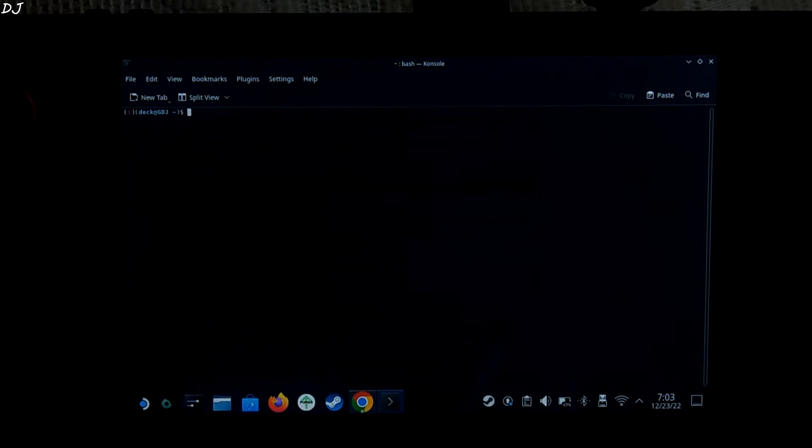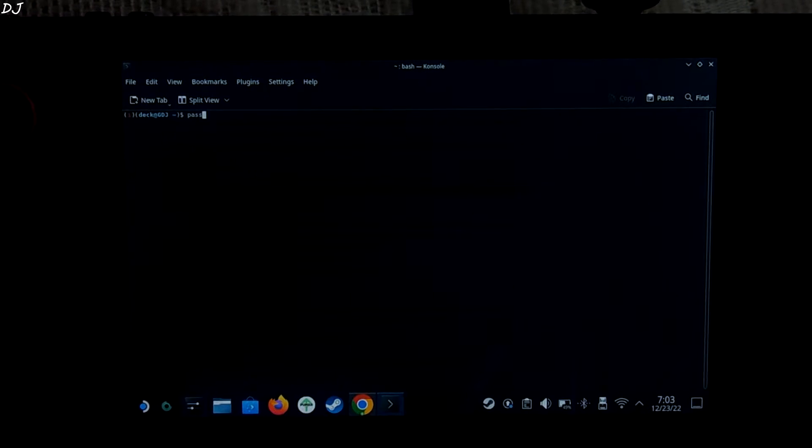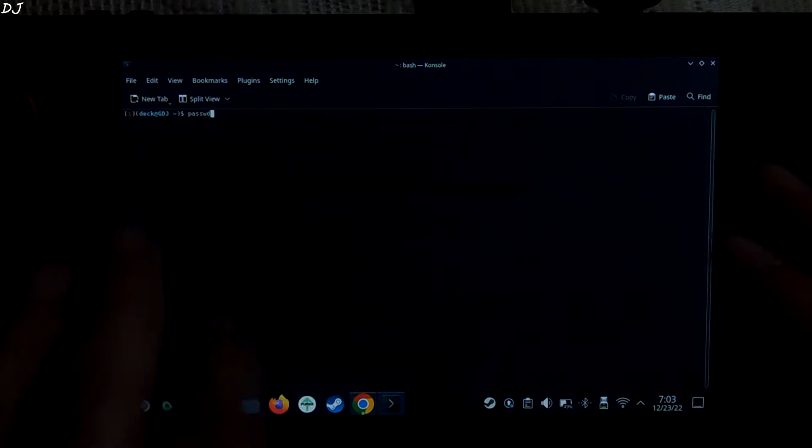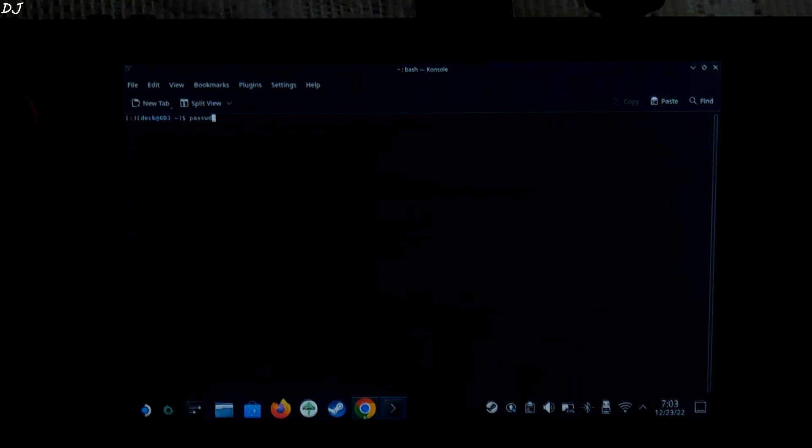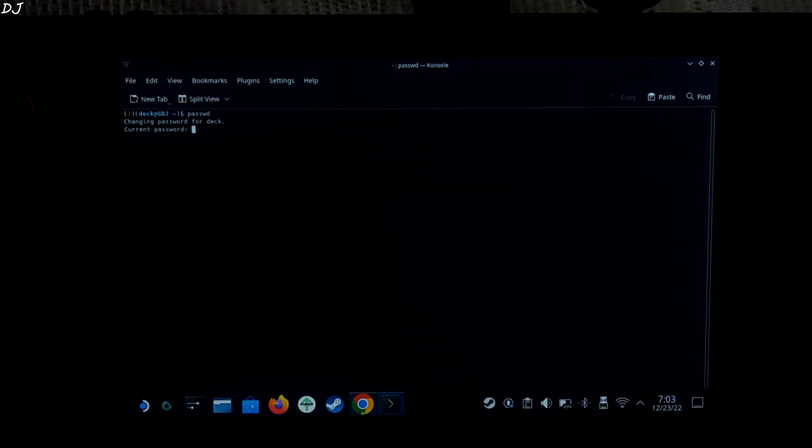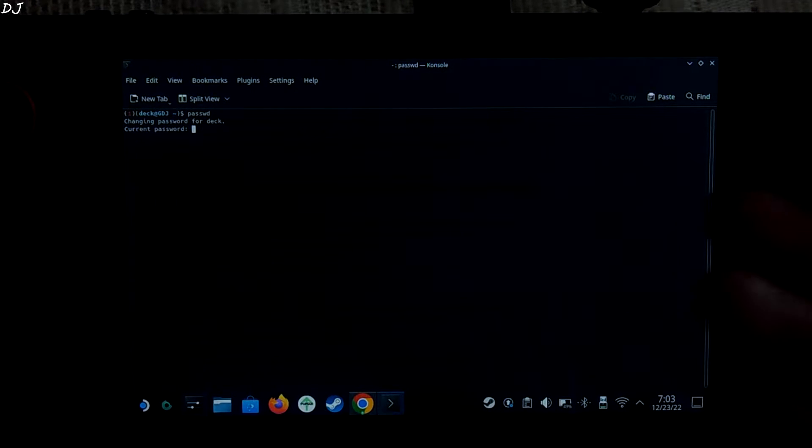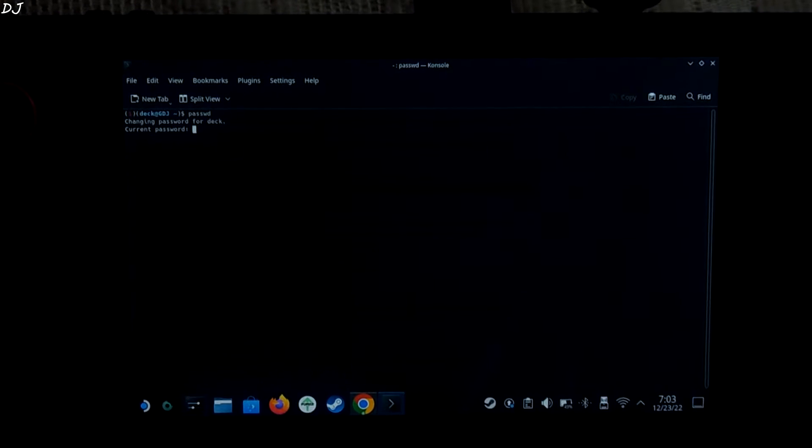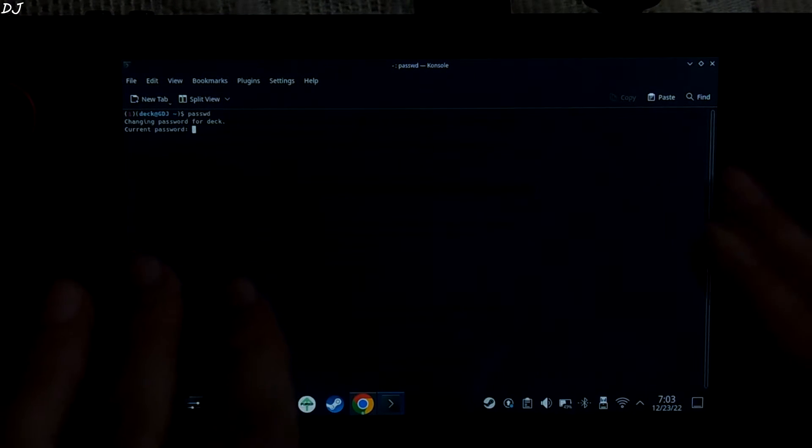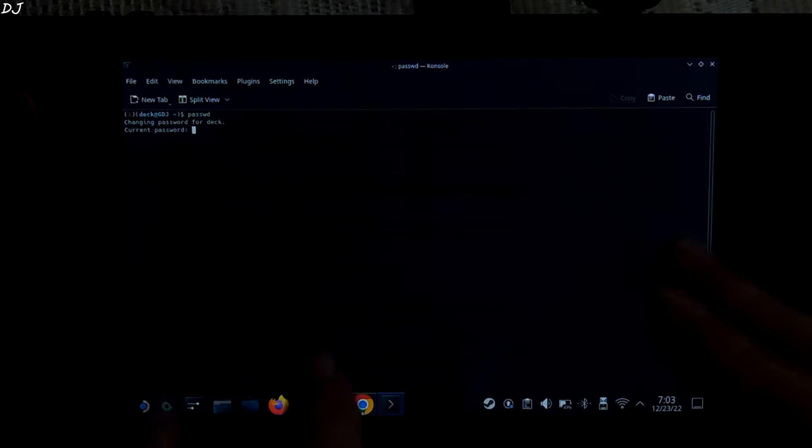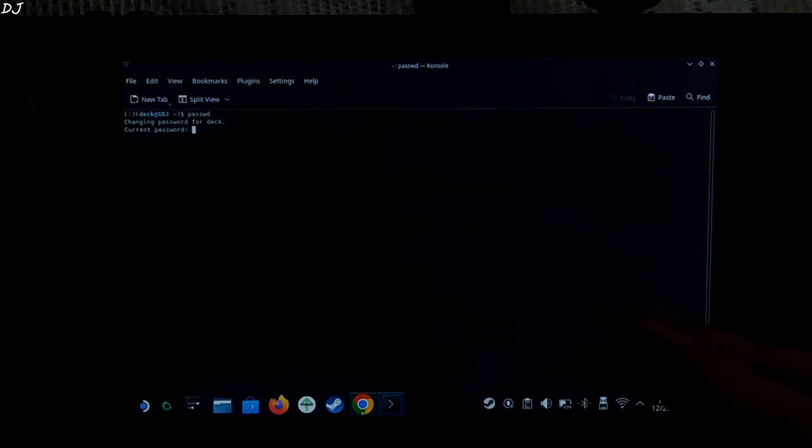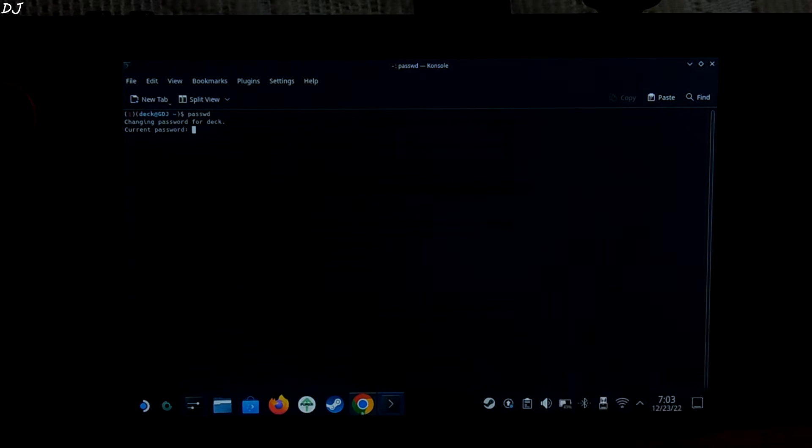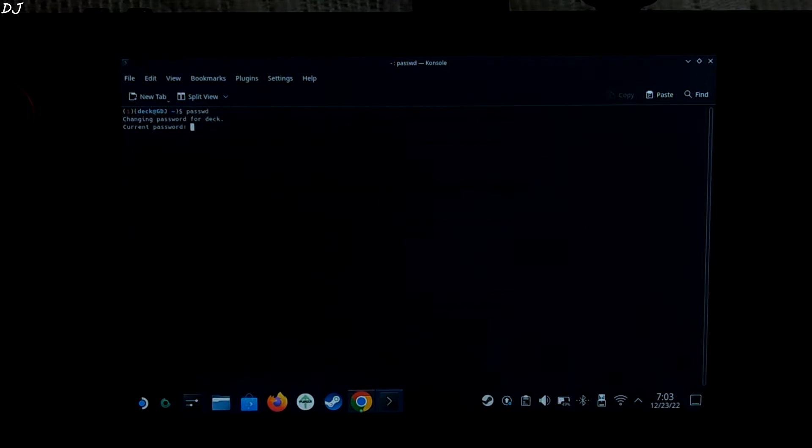So just type in this command PASSWD. I'll provide all of these commands in the description of this video. Hit enter. For me, it's showing changing password for deck as I've already set my sudo password. You will be prompted to create a password. So just type in your text. Your text will not be displayed. Don't worry. It is normal. Once you are done typing your password, hit enter. It will ask you to retype the password in order to confirm. Do that. Hit enter. That's it. Sudo password created.